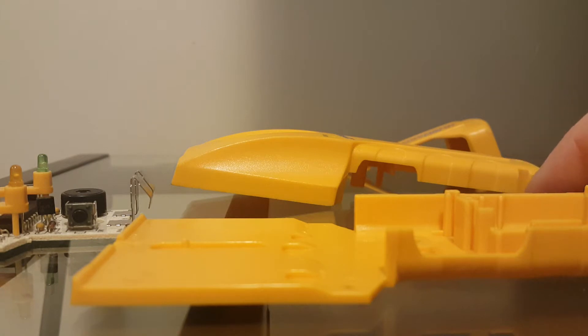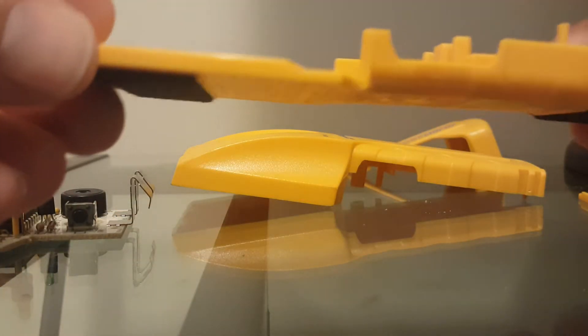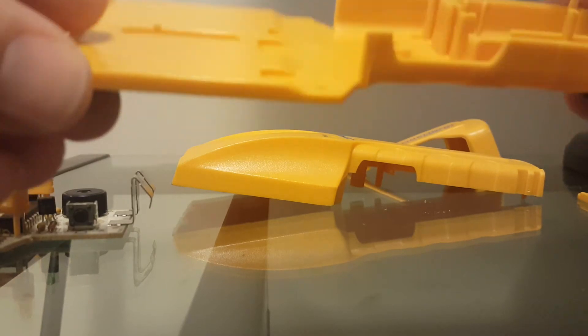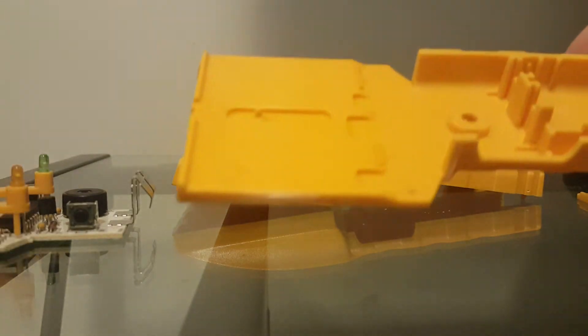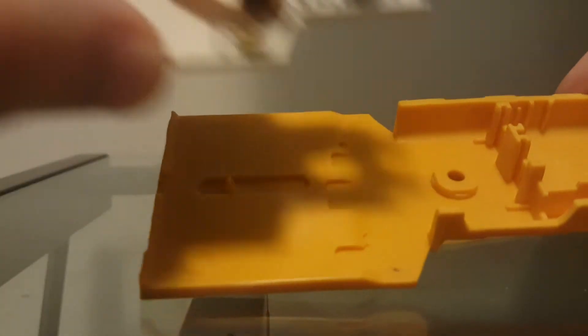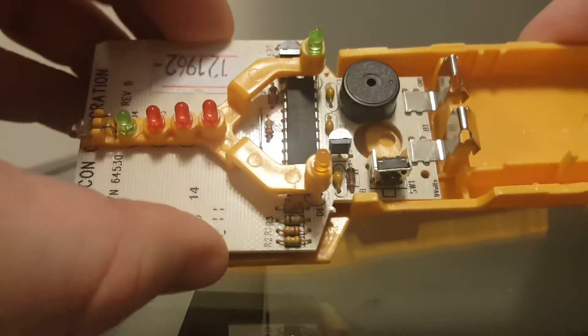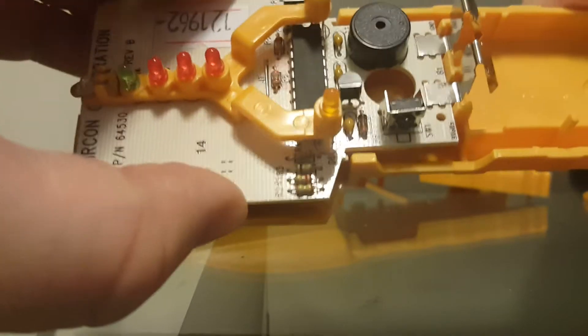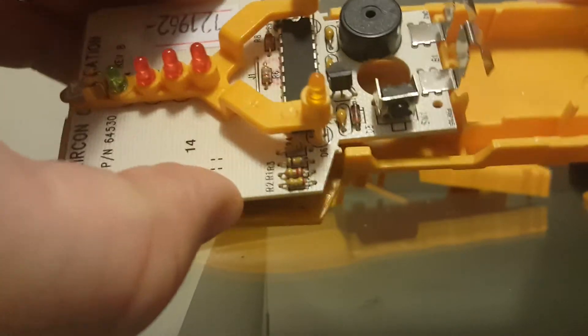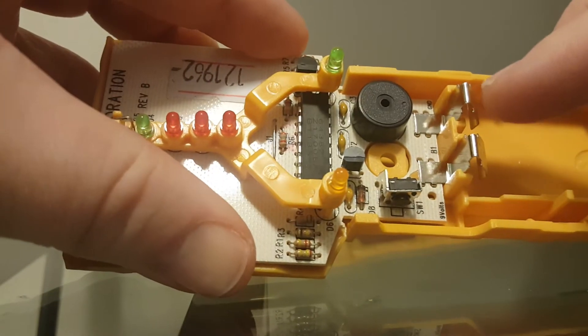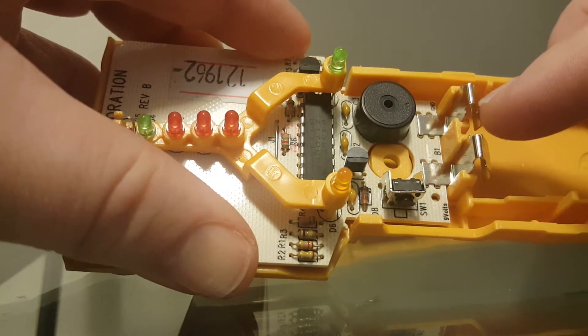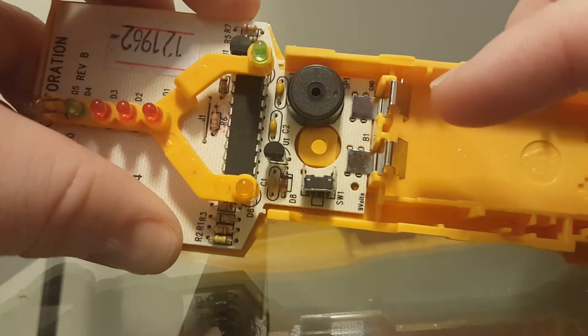First thing you want to do is if it's completely disassembled, take the bottom piece, the flatter piece, and then the circuit board. Line it up with the screw hole, making sure that the contacts are on the other side of this plastic guide.